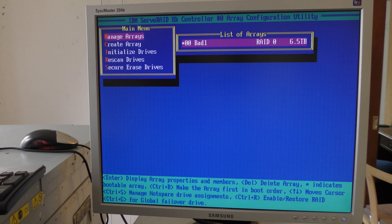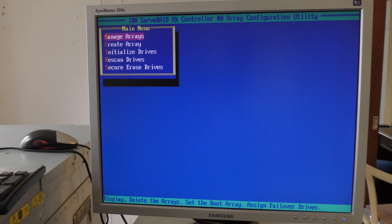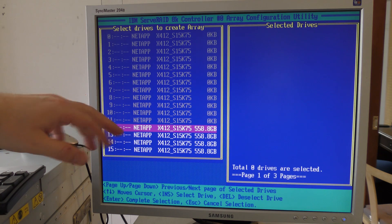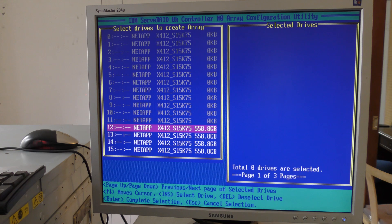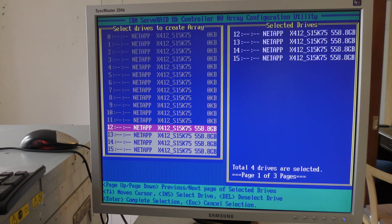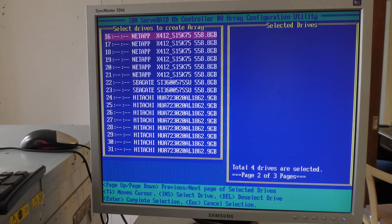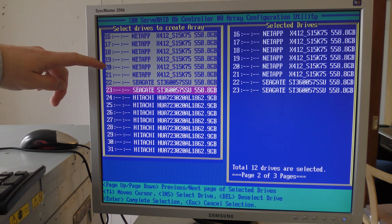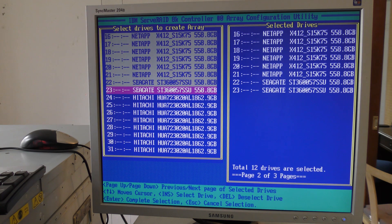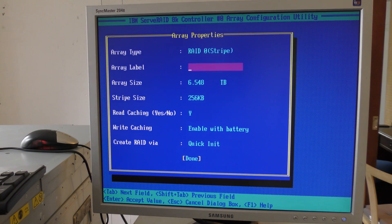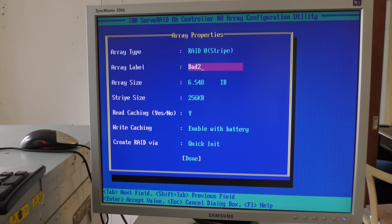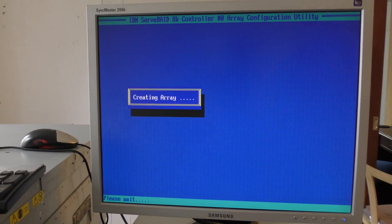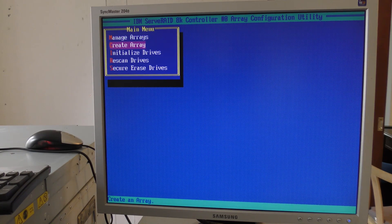Let's create another one. We will select the next 12 drives. Insert, insert, insert, insert. Next page. Another 12 drives - one, two, three, four, five, six, seven, eight. Yes. Enter. We'll make another stripe. We'll call this bad2. Done.